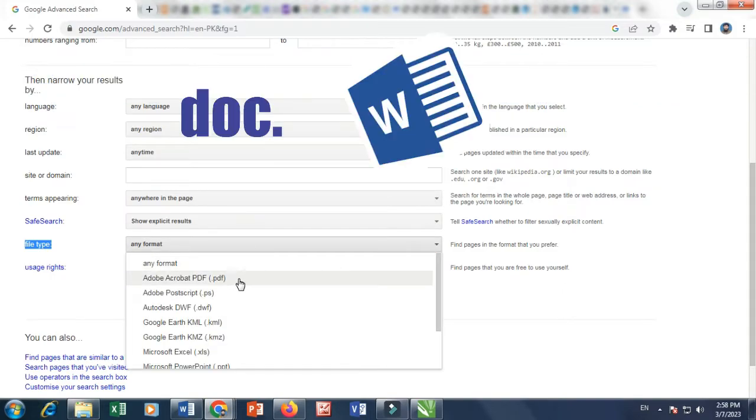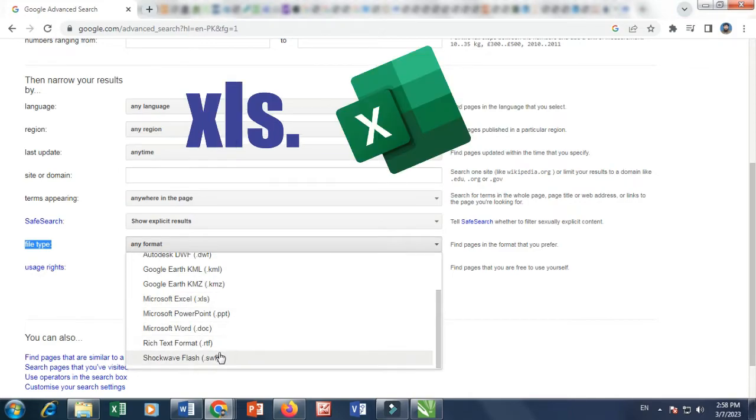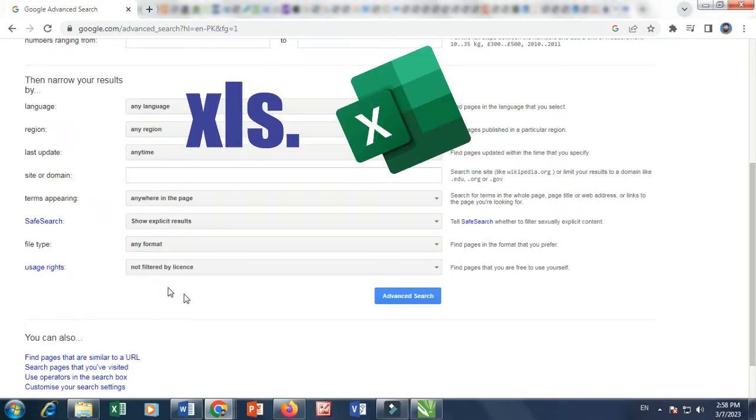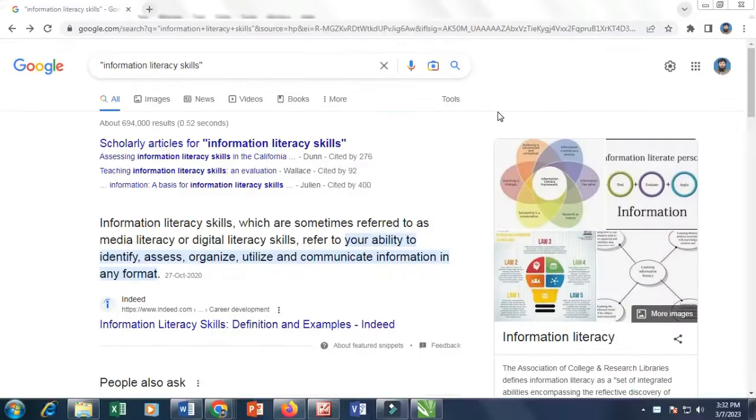5. You may select any format of the document from the file type drop-down. For example, DOC for Word document, PPT for PowerPoint presentation, XLS for Excel document, PDF for PDF document, and so on.